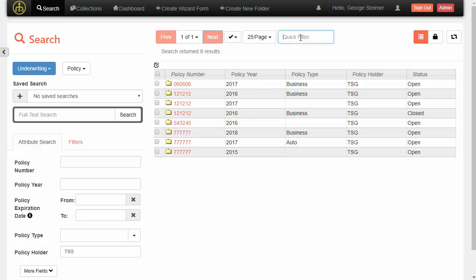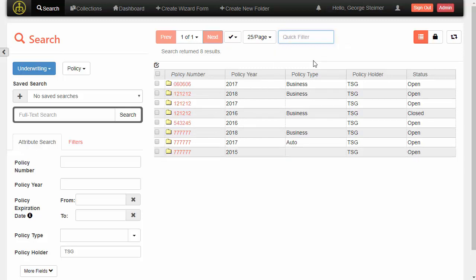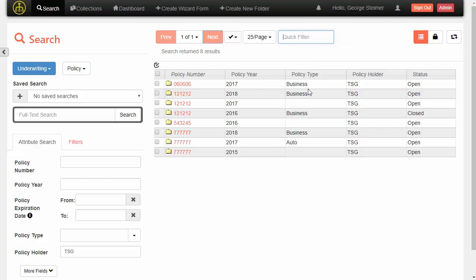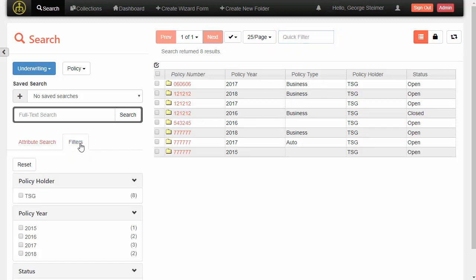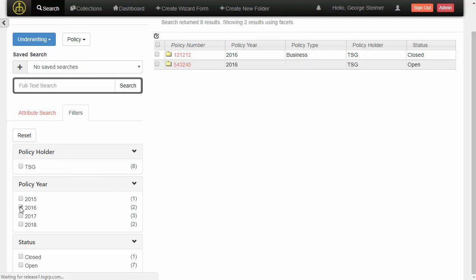So rather than needing to execute another query, I can just start typing and it will filter down the results in the table no matter whatever's in the table. So whether it was policy number in that case or I can just start typing business and get the policy type to filter down. And then we can also use the faceting functionality here. So I can facet over here to say only show me policies that were 2016 and maybe open and filter down that way.